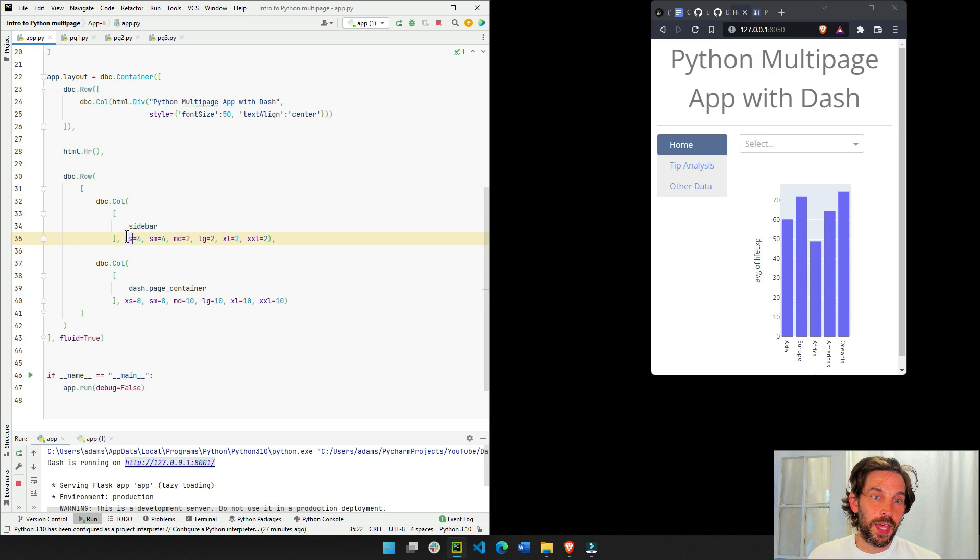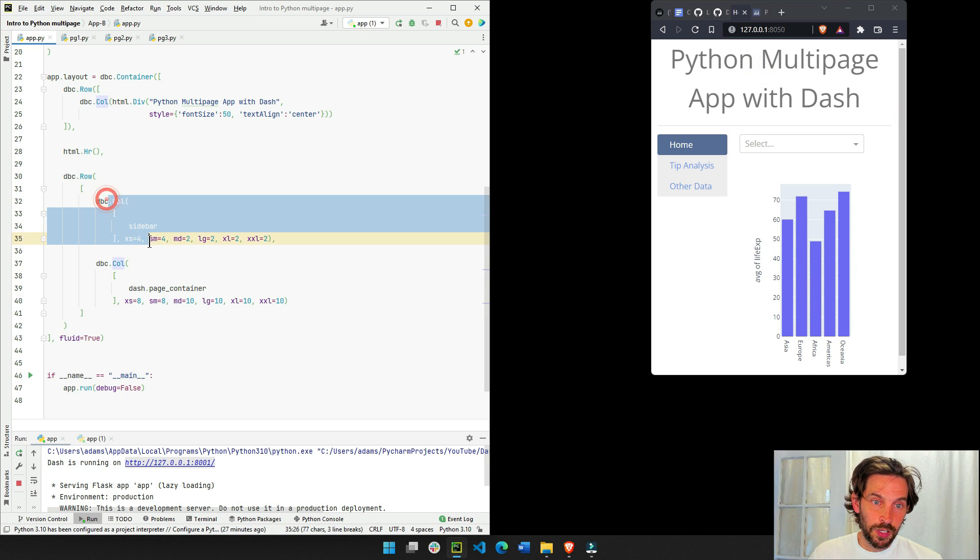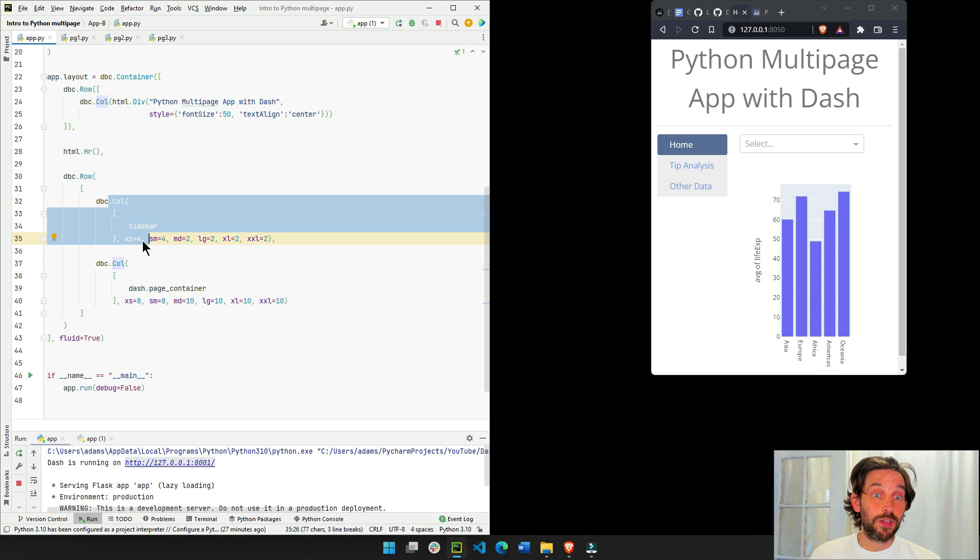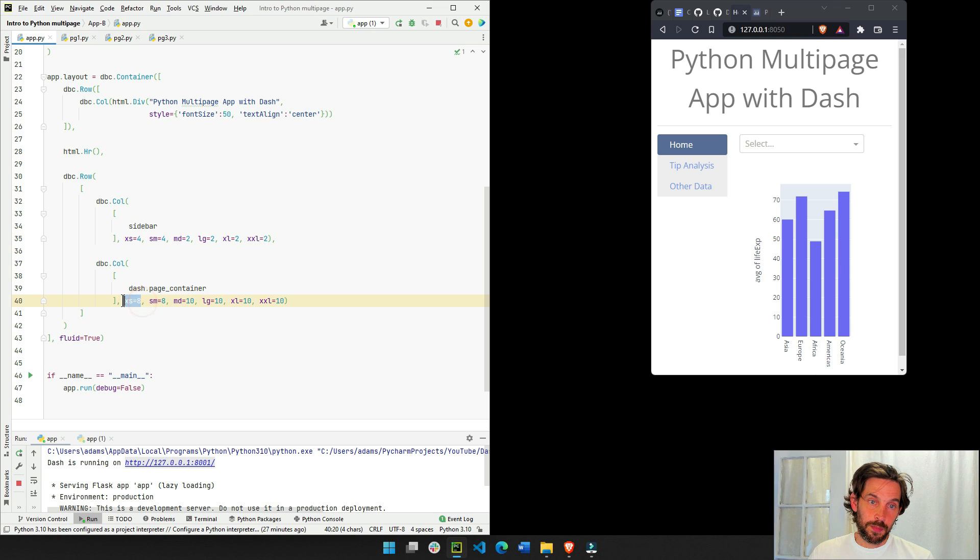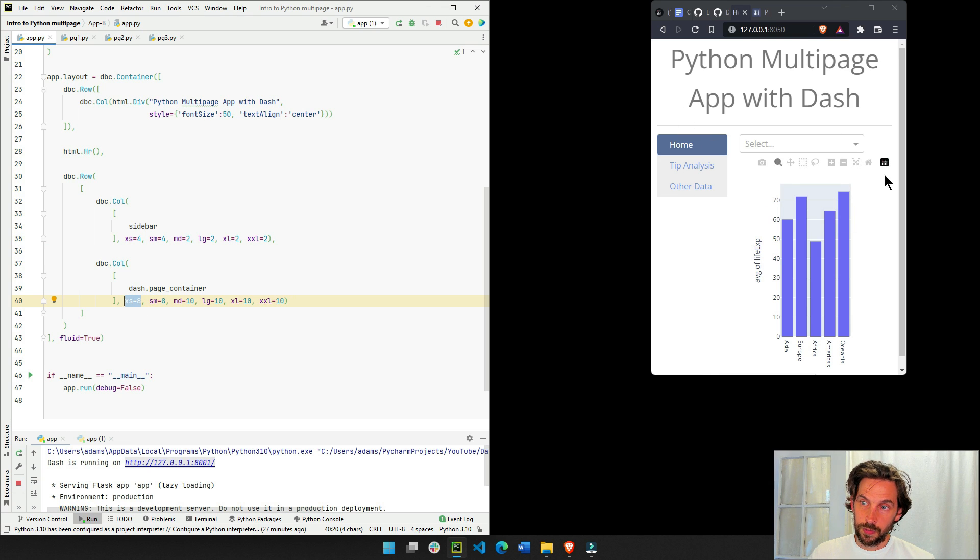Then this section, the sidebar, this column component, will be four columns wide. And this one will be eight columns wide. So this on the left will be four, and this on the right will be eight.